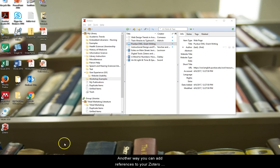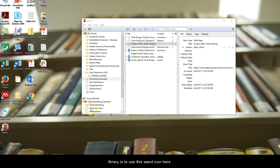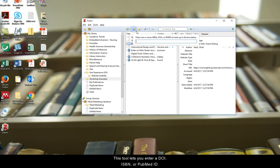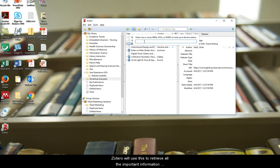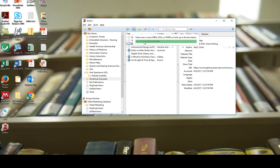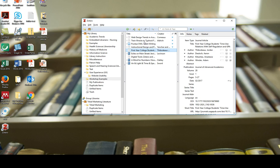Another way you can add references to your Zotero library is to use this one icon here. This tool lets you enter a DOI, ISBN, or PubMed ID. Zotero will use this to retrieve all the important information about an item.